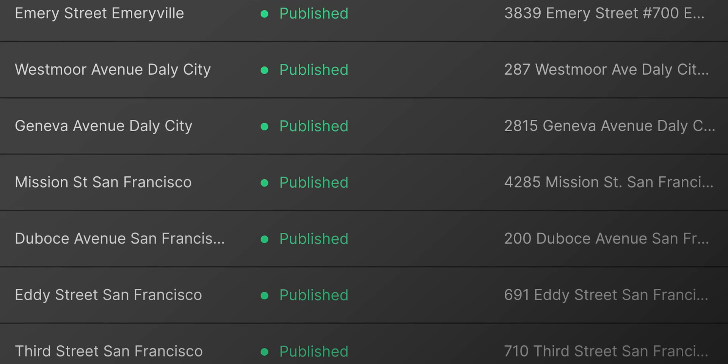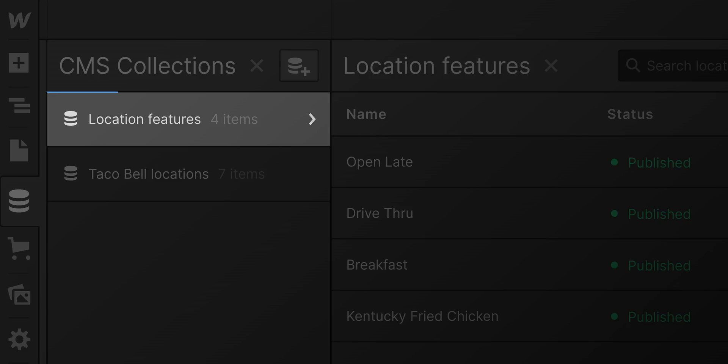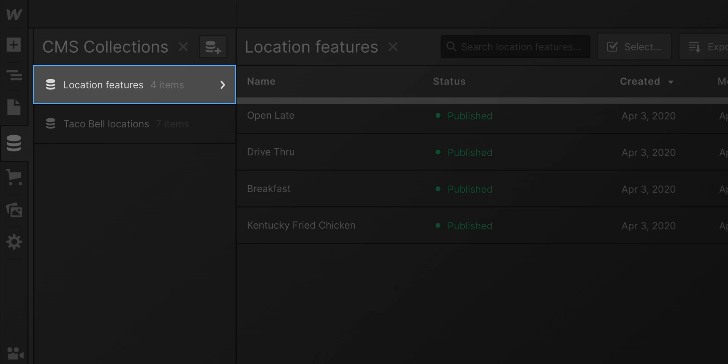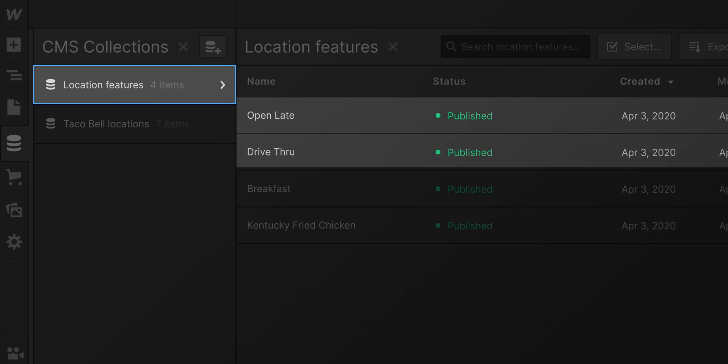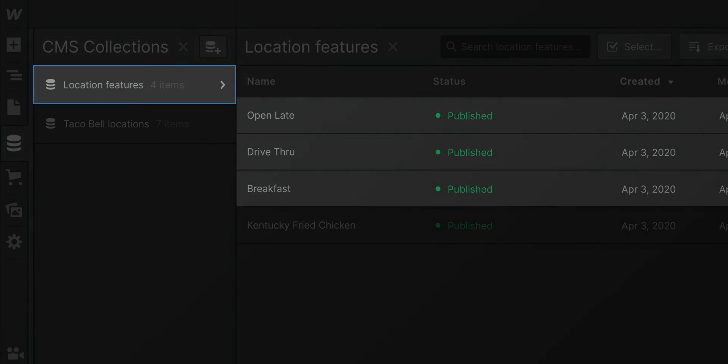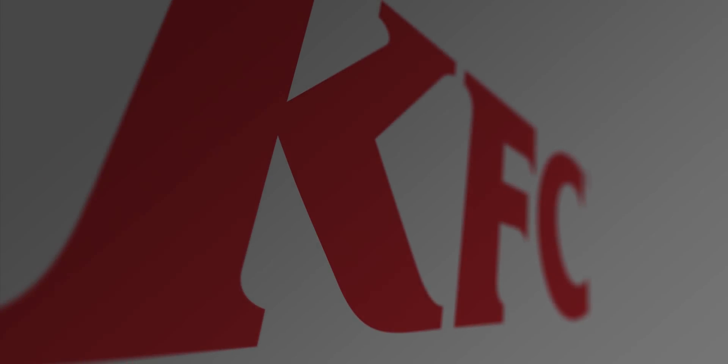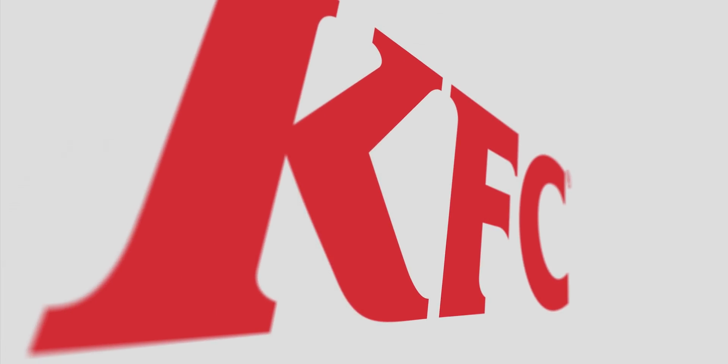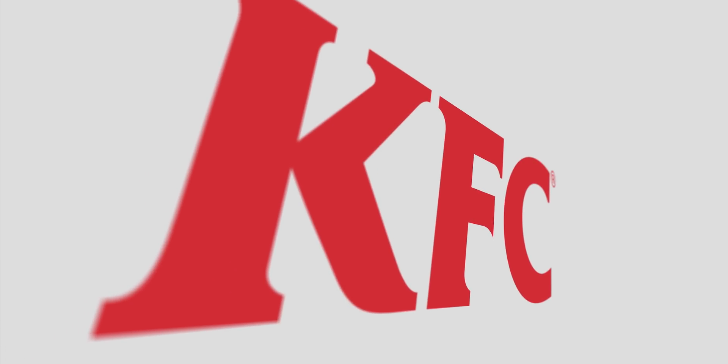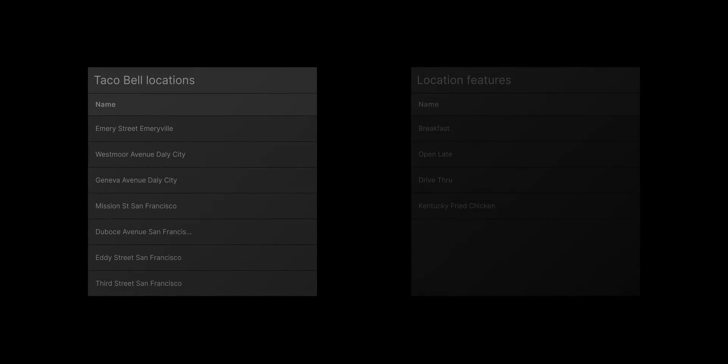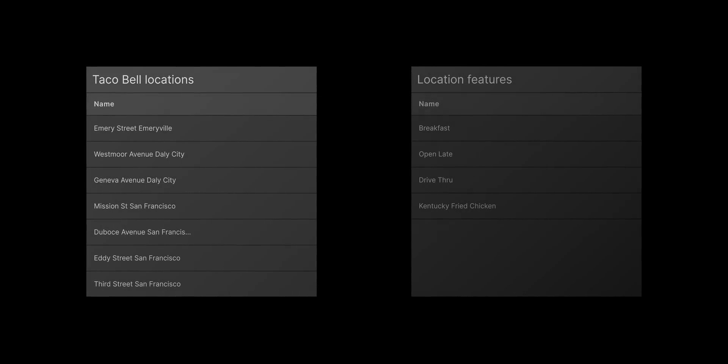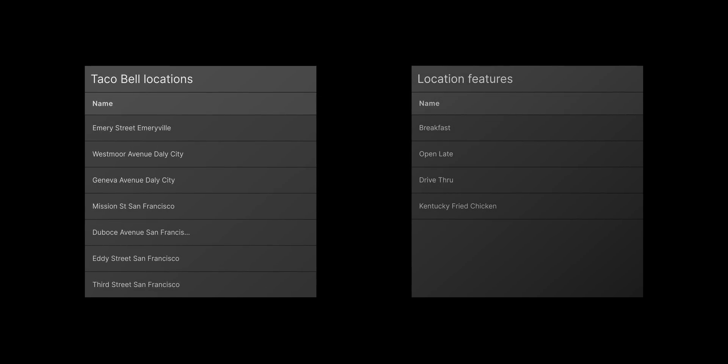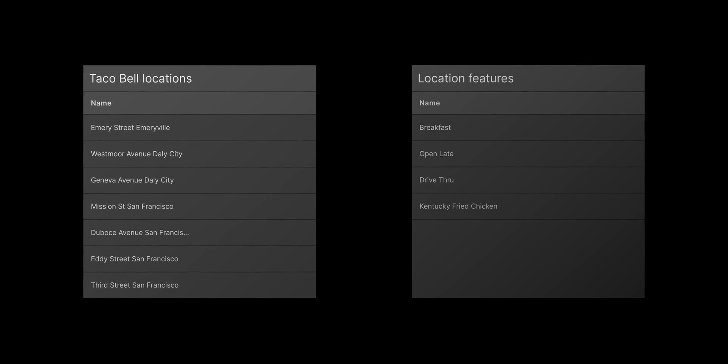And for our second collection here, we have some special properties for each location: open late, drive-through, whether they serve breakfast, and of course, if you can get KFC at the same location. Two collections, two databases that are entirely unlinked for now.